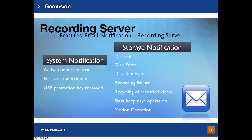To keep users updated on the status of the Recording Server, email notification of alarms is also supported. There are two types: system notification, where users are notified of camera connection loss or USB protection key removal; and storage notification, covering events such as disk full, disk error, disk removal, recording failure, recycling start, key updates operation, or motion detection.